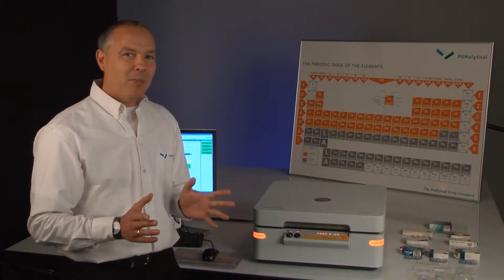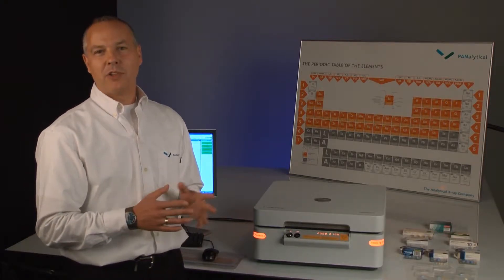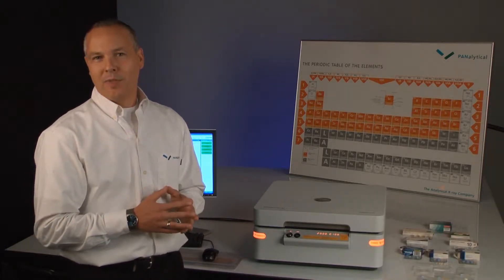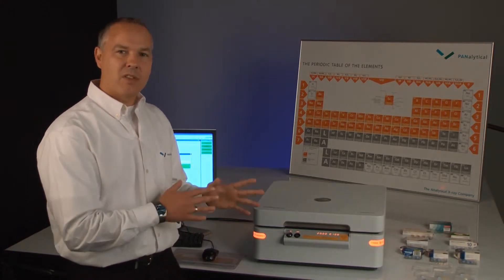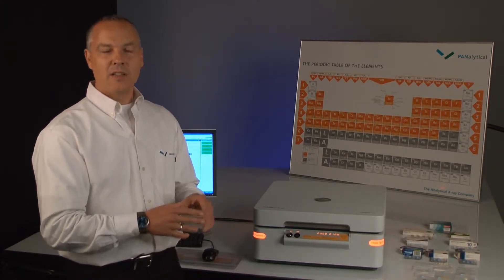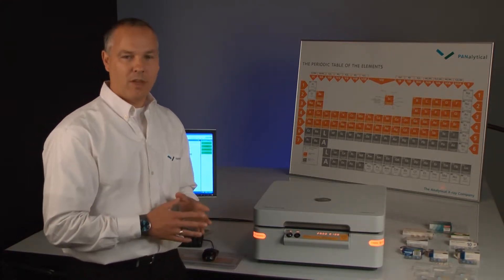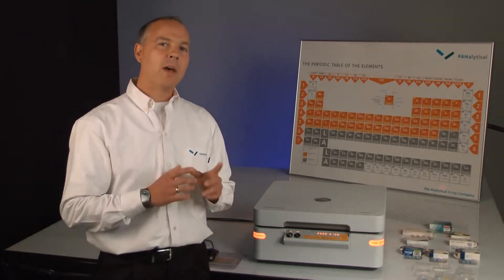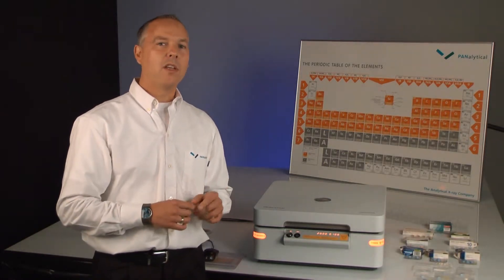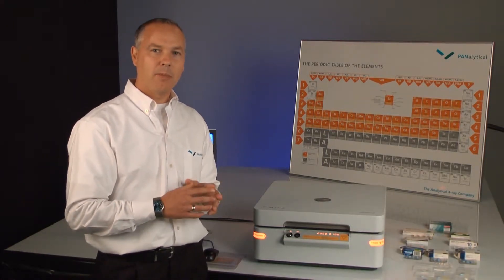Hi, I'm Ian Campbell, a product manager at Panalytical. The most common use of the X-ray fluorescence technique is elemental quantification. One example is metal impurities in pharmaceutical tablets.